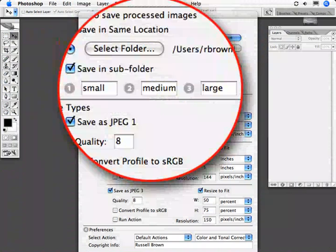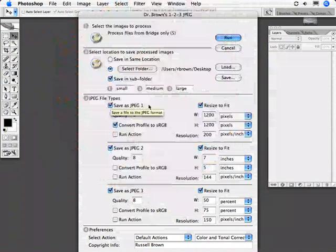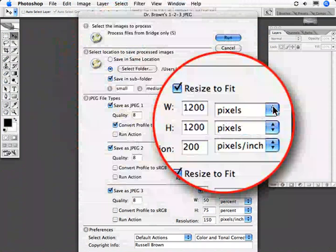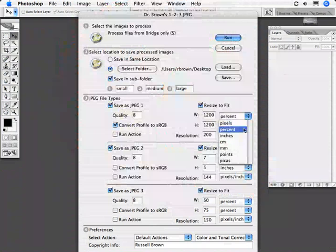Moving down to step number three. What's new here? You can now choose the different settings for the resize to fit. I can choose pixels, percent,